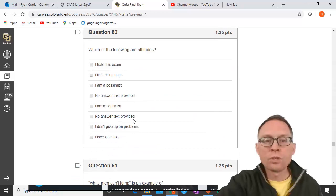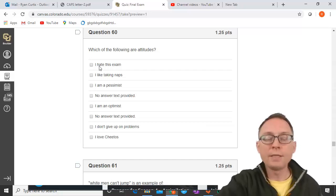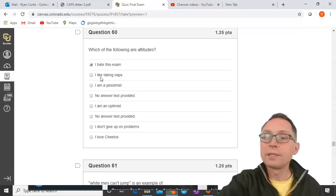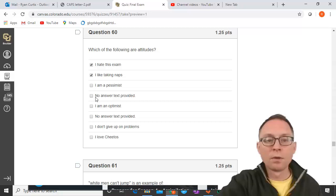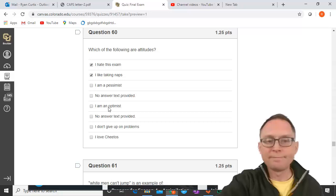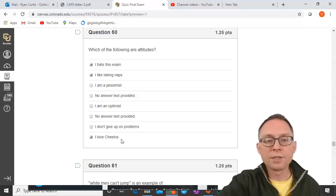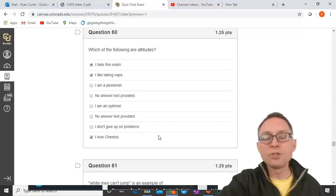Which of the following are attitudes? An attitude is an evaluation of an object. 'I hate this exam' — hate is the evaluation, exam is the object — that's an attitude. 'I like taking naps' — like is the evaluation, naps is the object — attitude. 'I am a pessimist' and 'I am an optimist' are not evaluations of an object. 'I don't give up on problems' is not an evaluation of a specific thing. 'I love Cheetos' — love is the evaluation, Cheetos is the object — that's an attitude.